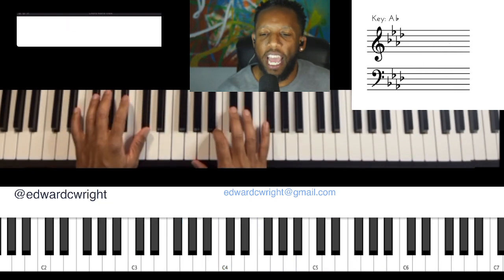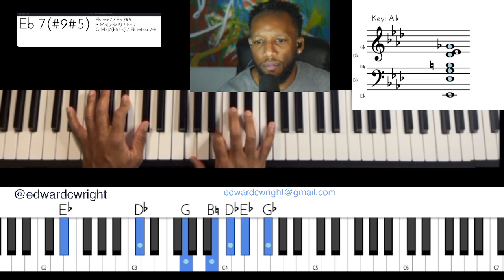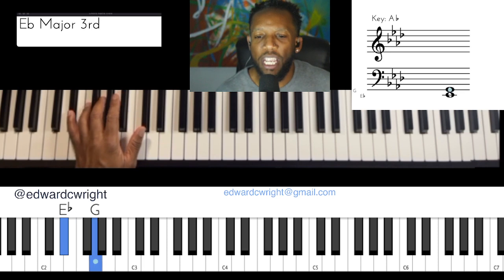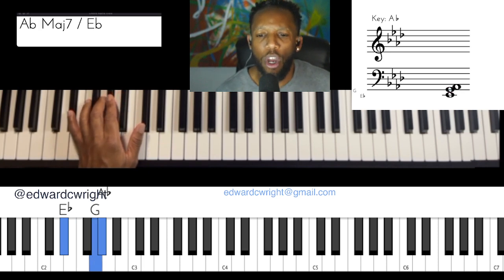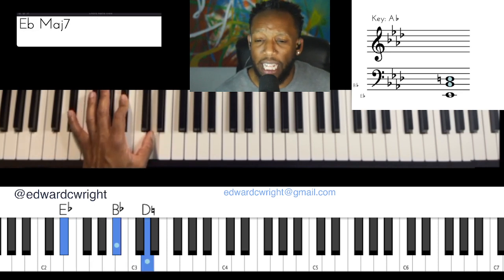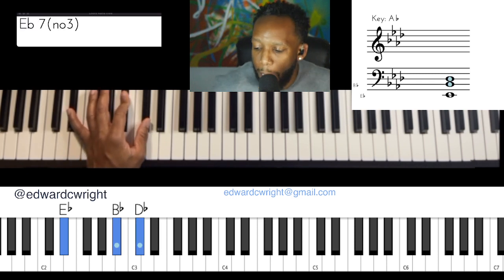Let's talk about that five chord — E-flat seven, sharp five, sharp nine. We have the one, five, flat-seven of E-flat. Count up: whole step two, whole step three, half step four, whole step five, whole step six, whole step seven, flat that seven — that gives you one, five, flat-seven of E-flat.